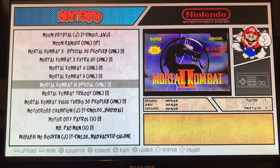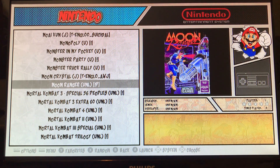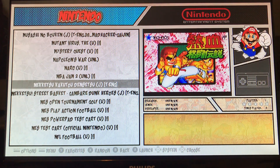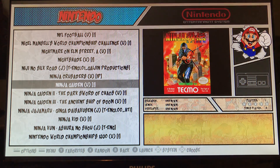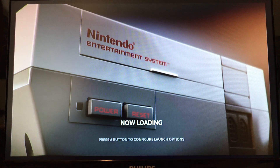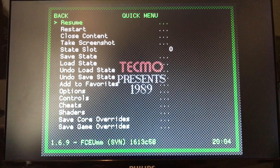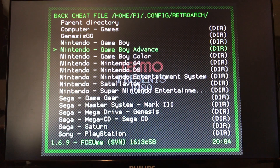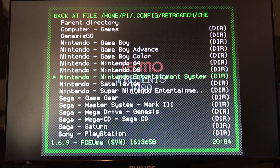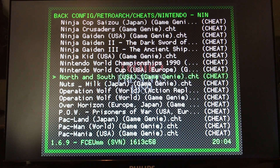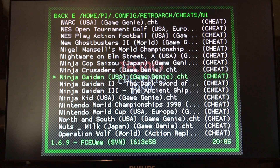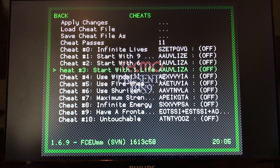Alright, let's find Ninja Gaiden. Same way as before - we're in the game, push Select and X, go down to Cheats, Load Cheat File, and we'll go to NES. Then we just have to find the game we're playing, which is Ninja Gaiden. Ninja Gaiden right there. Here are the cheats: infinite lives, start with nine lives, start with six, start with one.